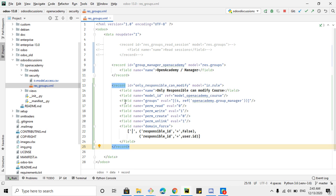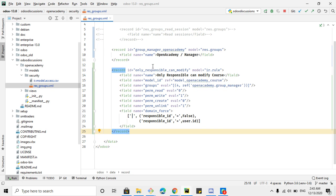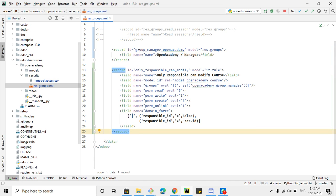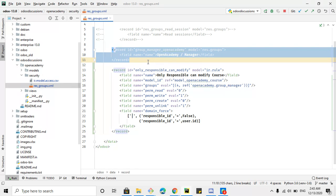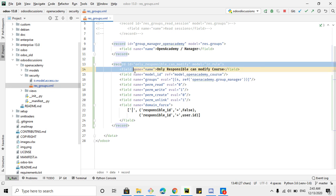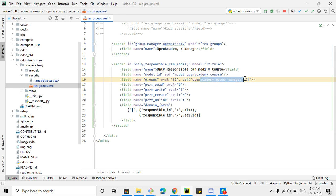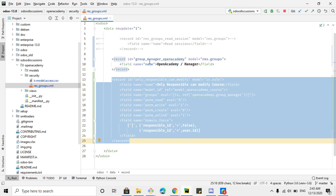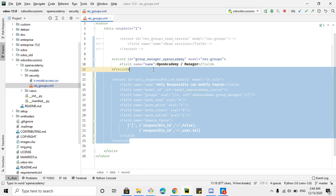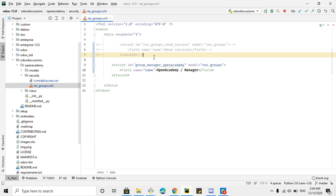You must add the record rule below the groups that you have already defined in the XML file. This is because whenever you upgrade the module, the XML file is processed from top to bottom. So the group will be added to the database first, and then the record rule will be processed. If you define the record rule before the group, it will raise an error that the group does not exist.